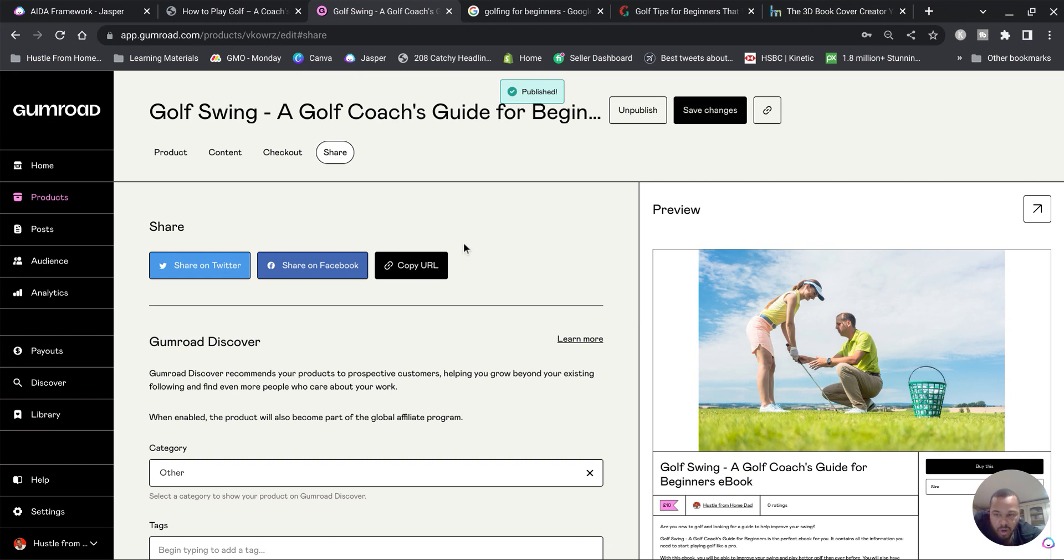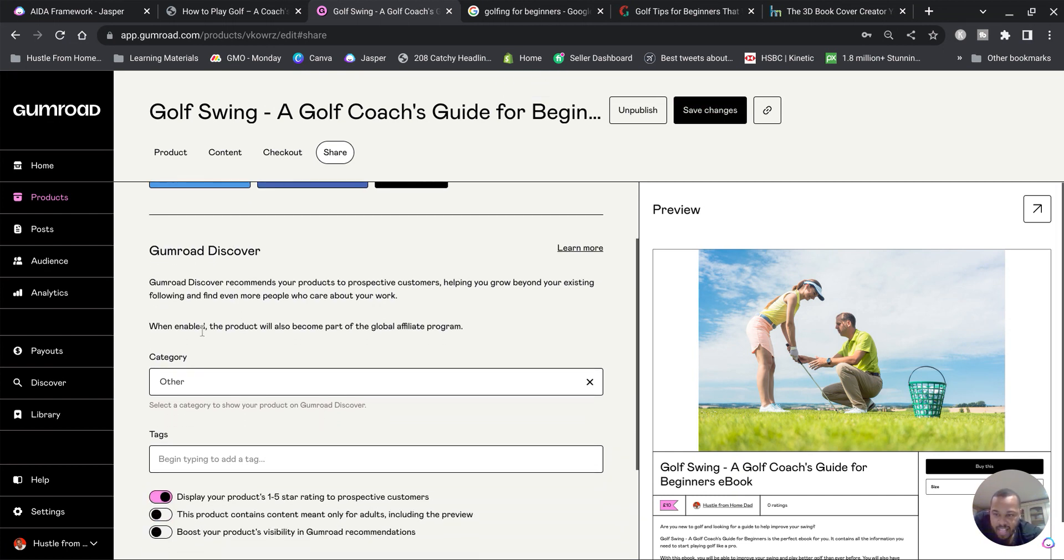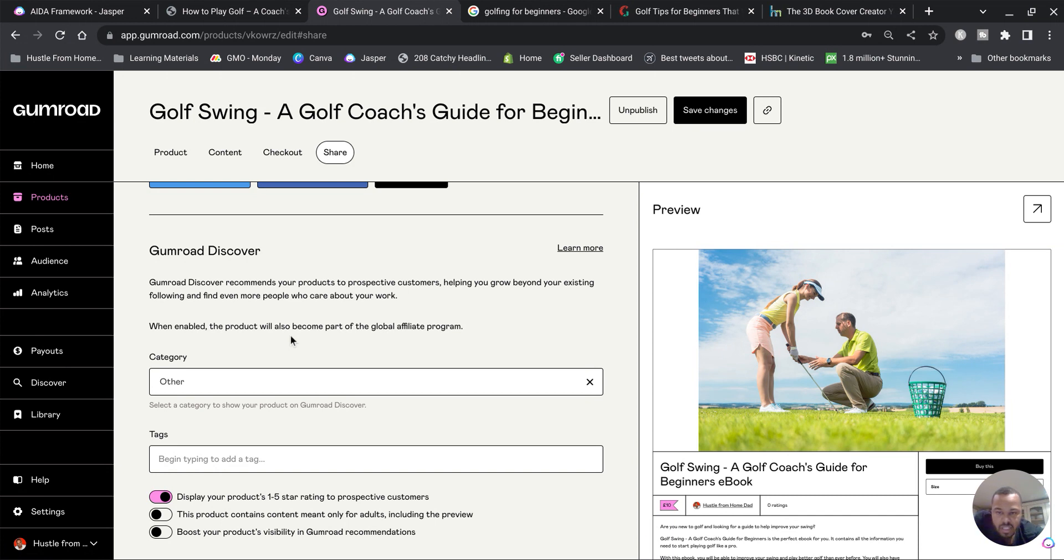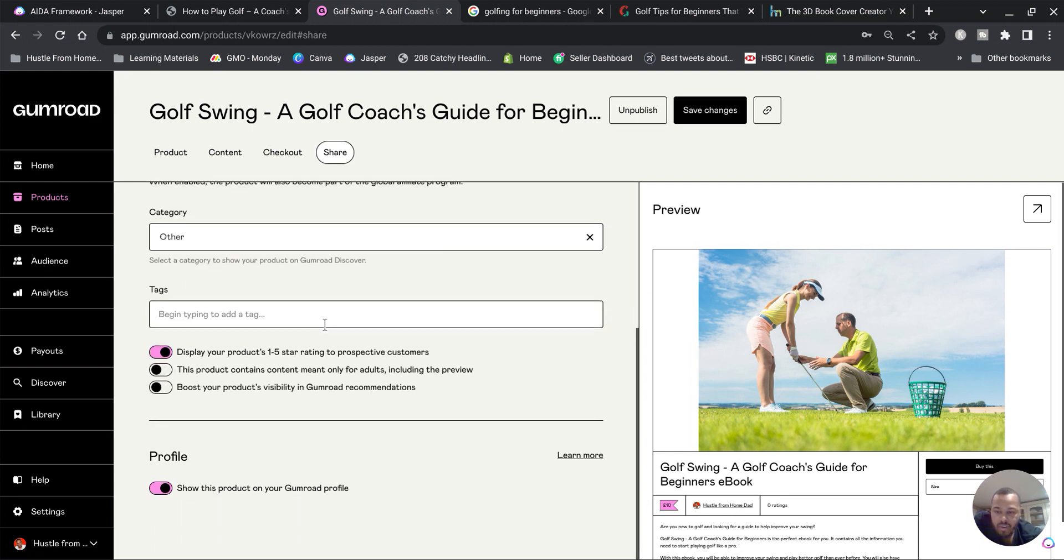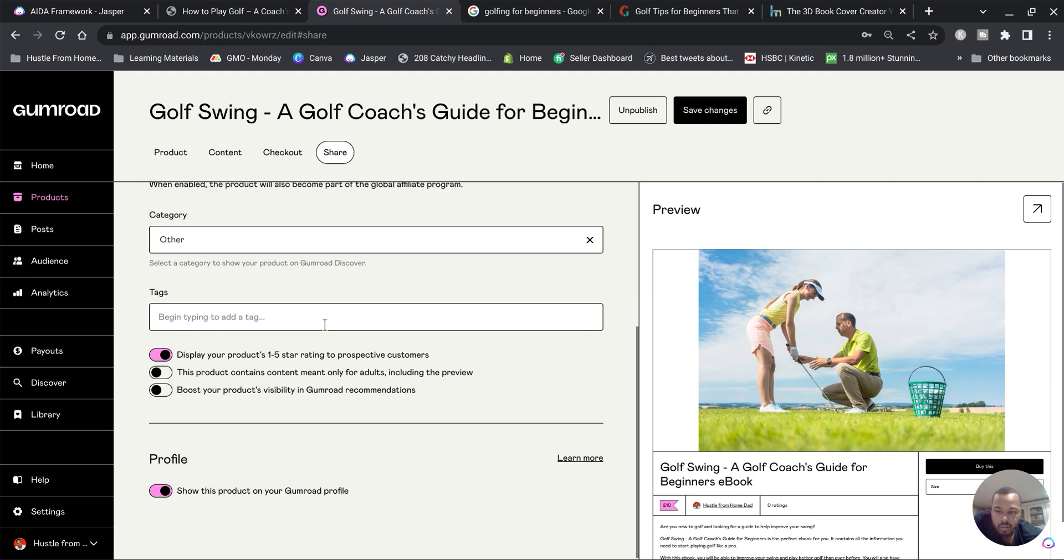But there's a couple things I want to go over before I summarize. Gumroad offers a Discover program which basically means they will recommend your product on the Gumroad page in the Discover section, but they want a commission for it. So every time they recommend your product, you can pay them a commission.